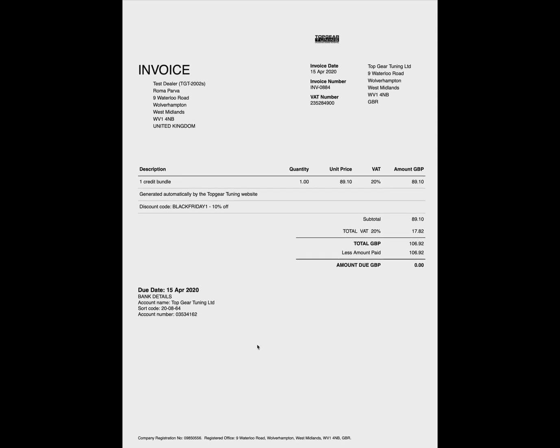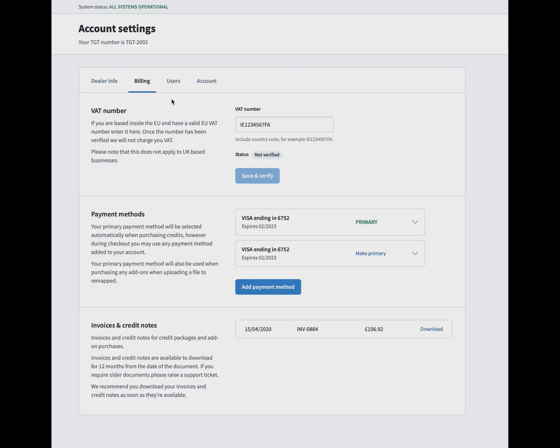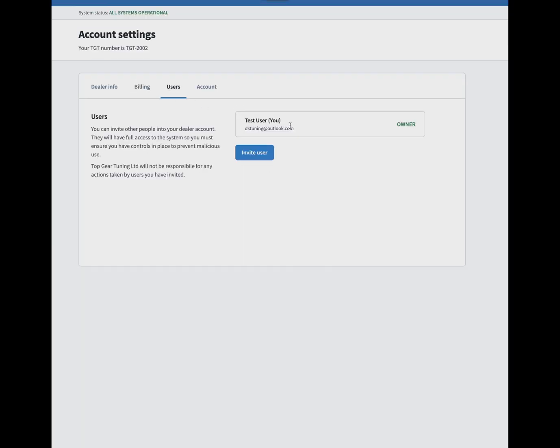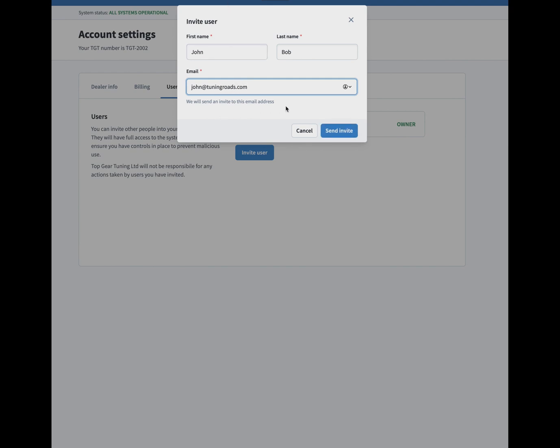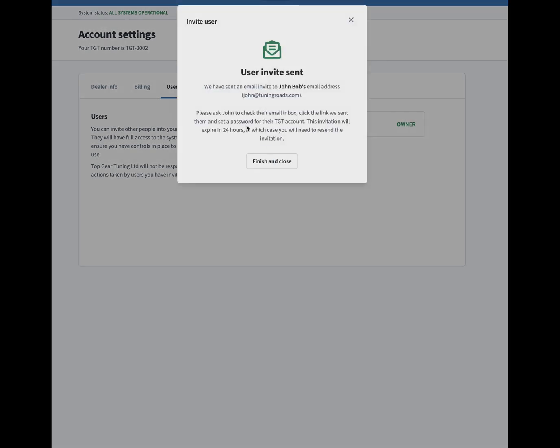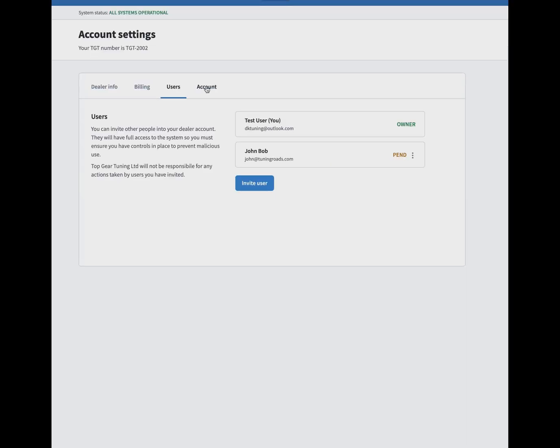Then going to users—this is a nice feature we've added for people that have multiple people using the account. You can add as many different users as you want, so people with different email addresses can have access to your account. This makes it easy if you've got three or four guys working at the same place with different email addresses. You can send them that invite. They'll get an email which they'll have to accept. As you can see here, it will be pending until they accept that, and you can cancel it or resend that link.